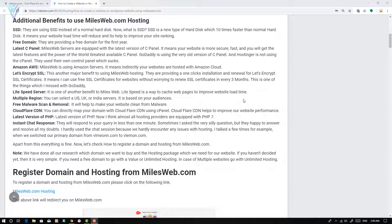The second benefit of registering web services from milesweb.com is a free domain. Milesweb.com provides a free domain for the first year. The next benefit is they are using the latest version of cPanel, which means your website is more secure, fast, and you get the latest available features.